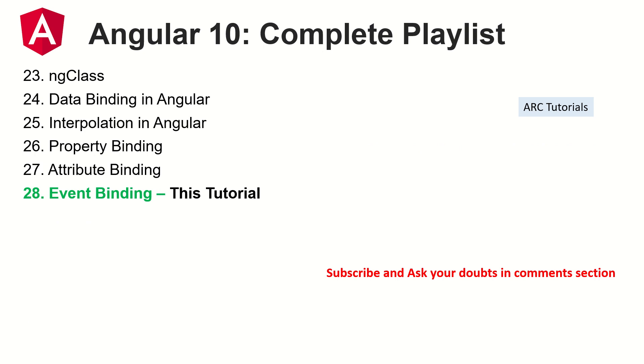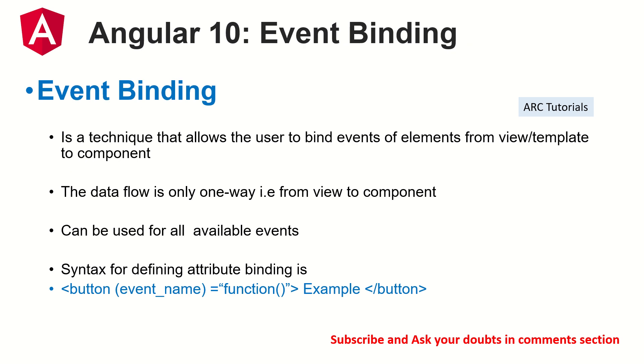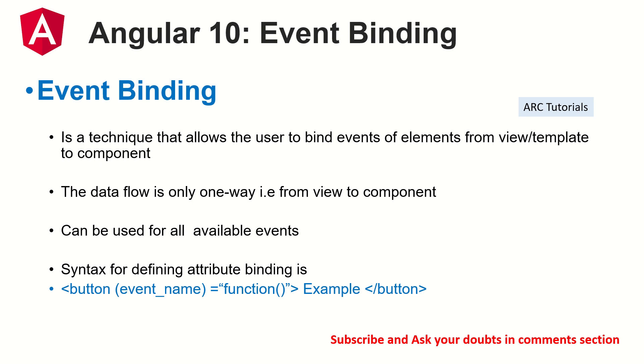Today, we are focusing on learning about event binding. So what is event binding? Event binding is a technique that allows the user to bind events of elements from view to component. So this is from view to component. Remember, the previous one-way data binding like property, attribute, all of that, we have seen that they are from component to view. Today, we are talking about from view to component. And what are these events? They are nothing but JavaScript events. For example, click, on mouse over, on hover, on click, on mouse move, anything that you do on JavaScript, those are an event.